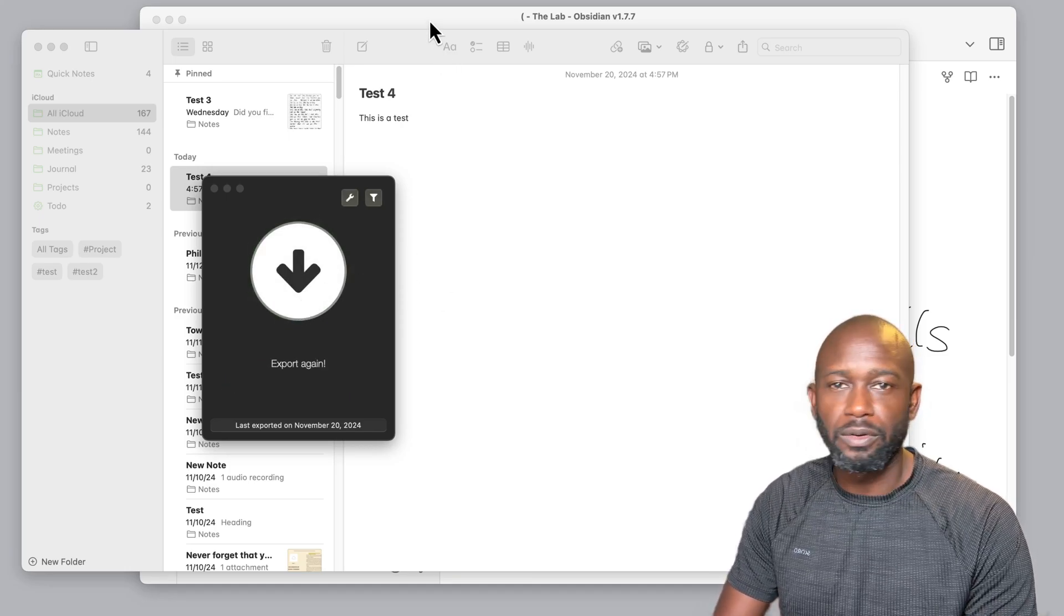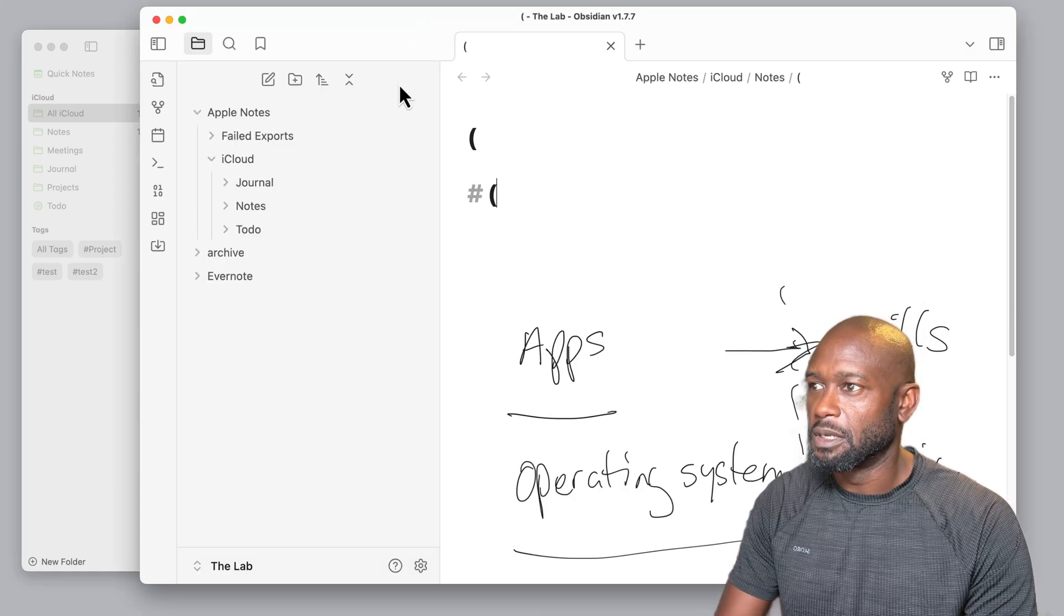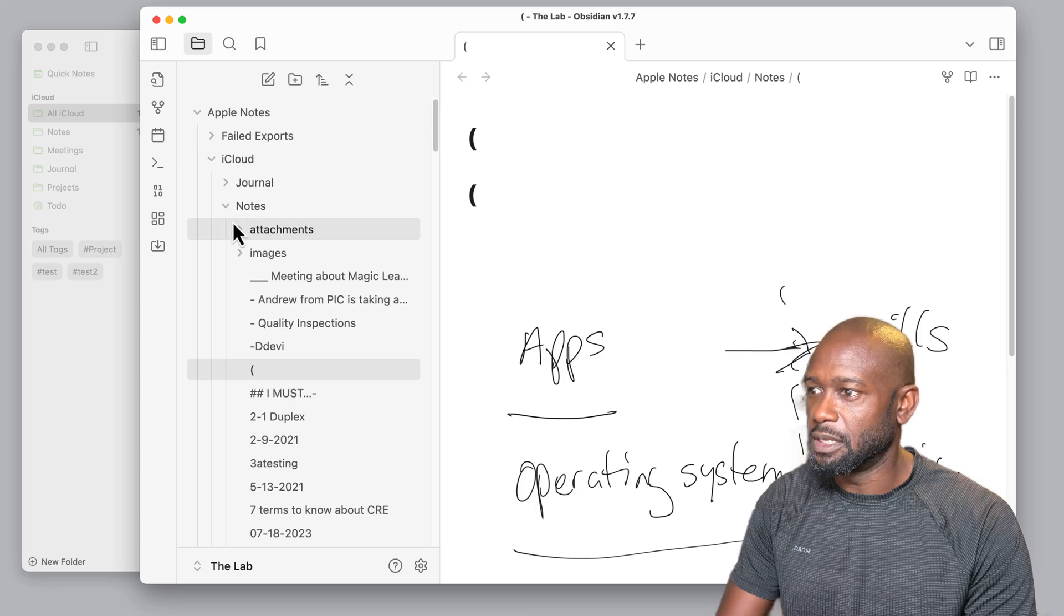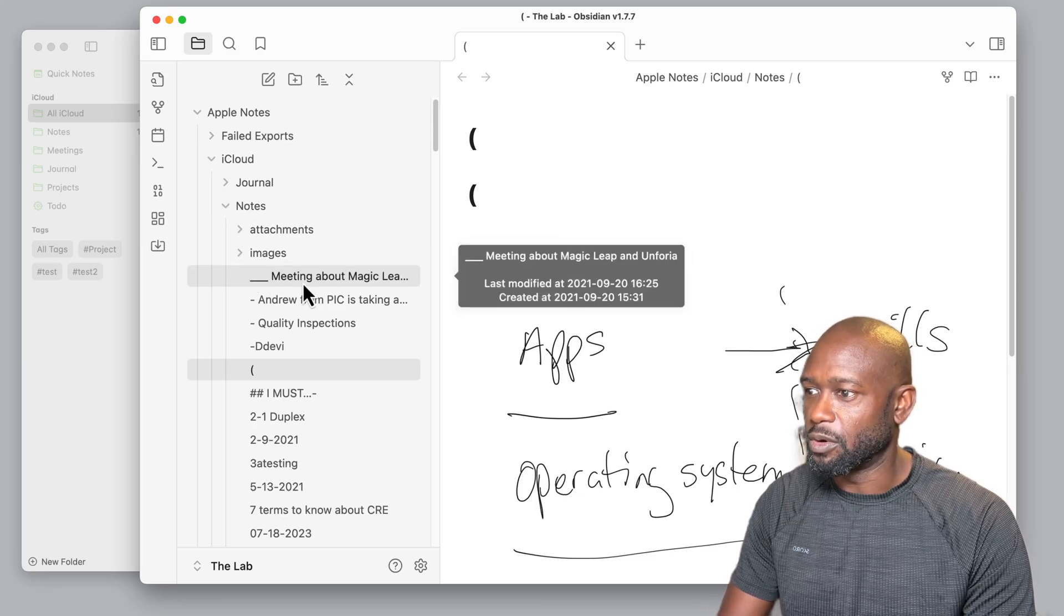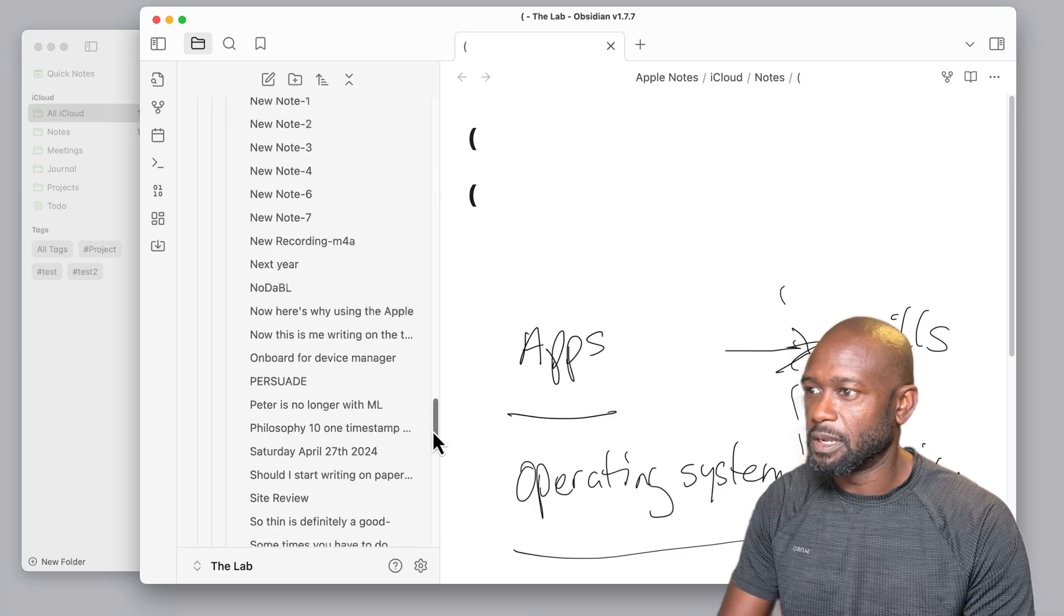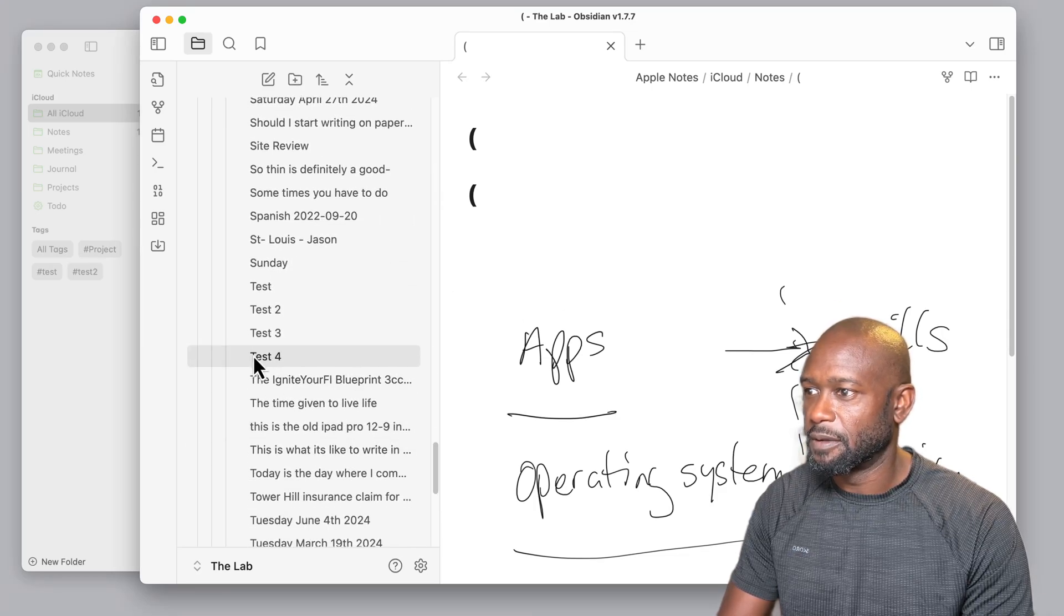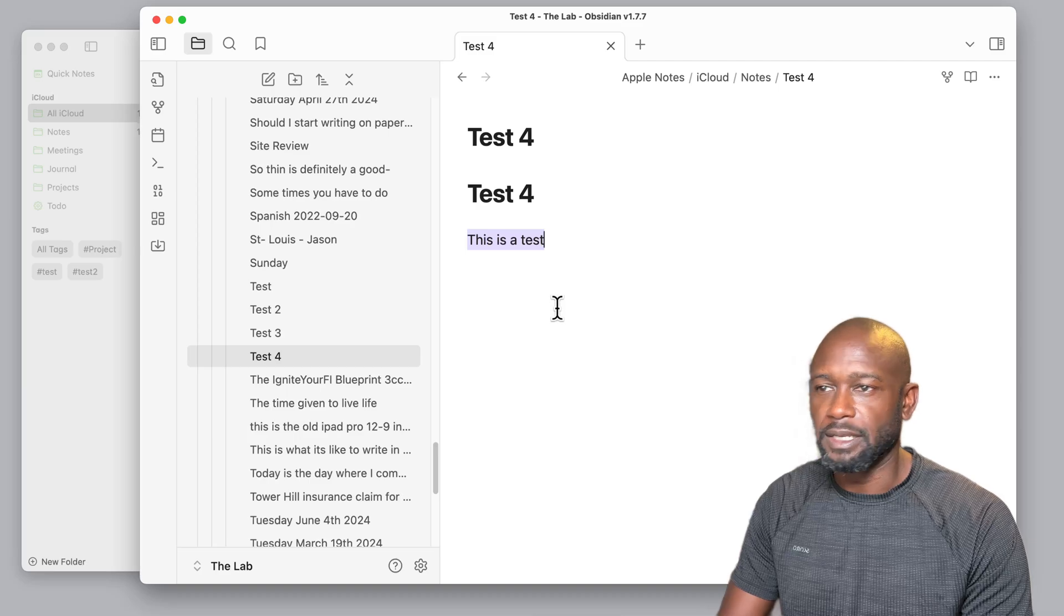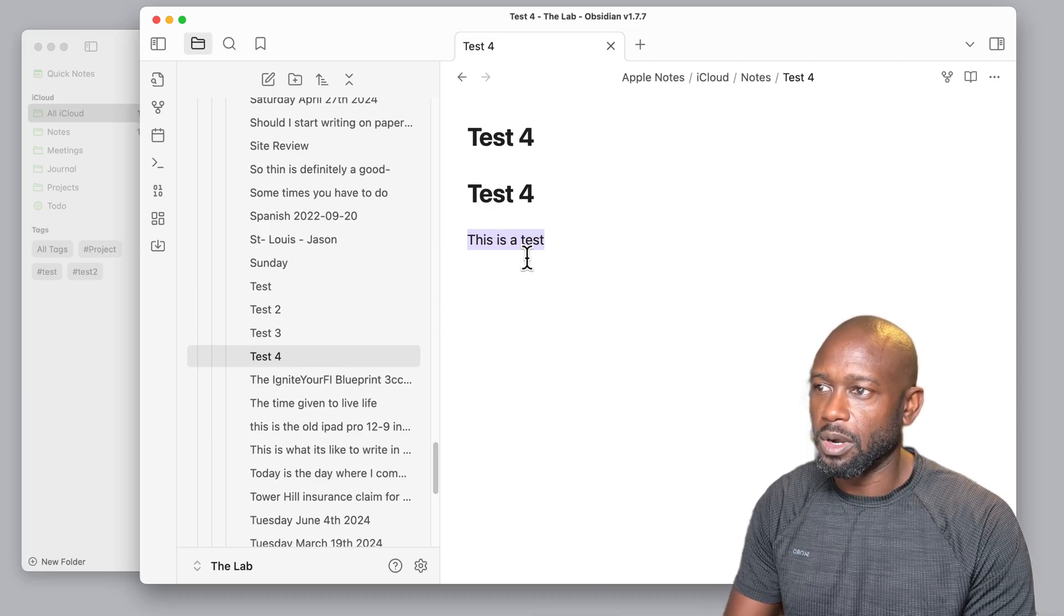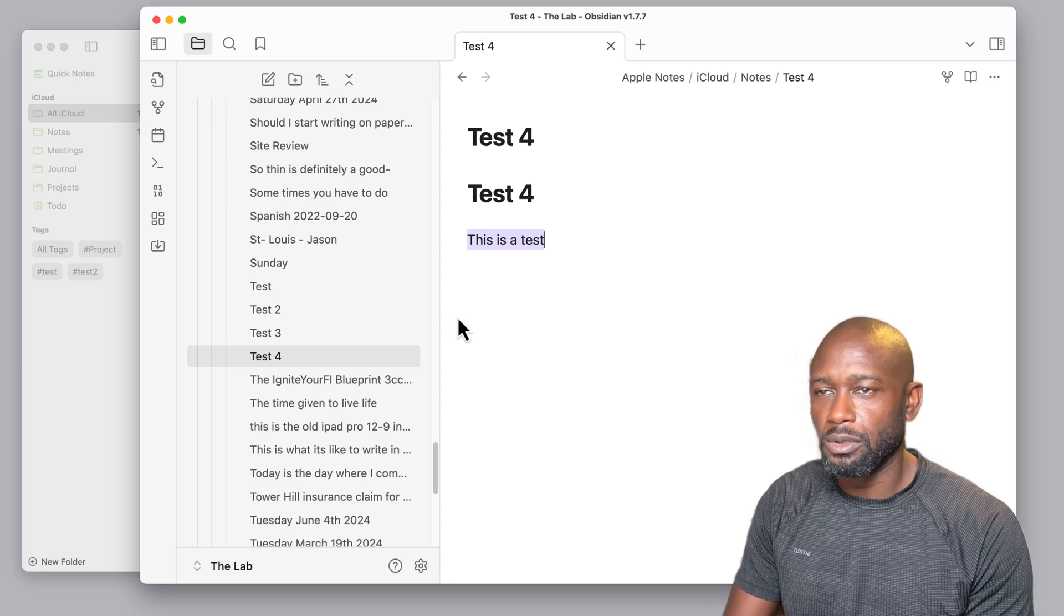So if we come over to the vault, we should see—we may have to search for it here, scroll down—there should be a Test 4. And this is a test. So it exported just this one. It went a lot quicker.